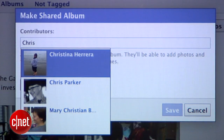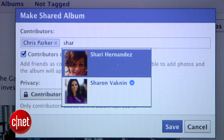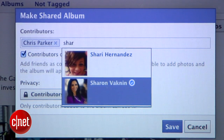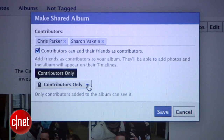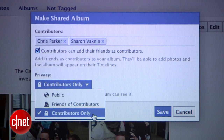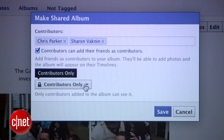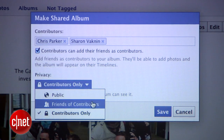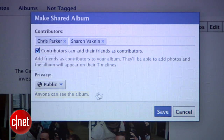From here you'll be prompted to name the friends you'd like to contribute to the album. You can also dictate what level of visibility the album will have. So if the pictures look like scenes from The Hangover Part 4, you can limit the privacy to just the contributors. But if the photos are G-rated or you simply have no shame, you can go all the way up to Public.